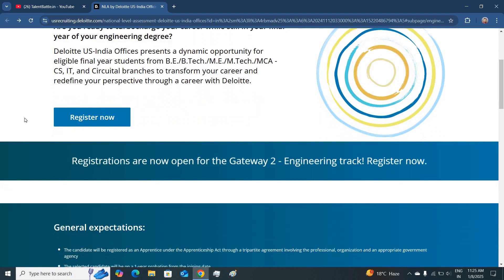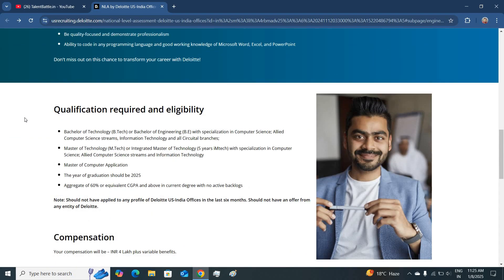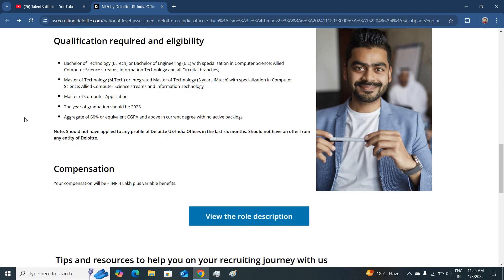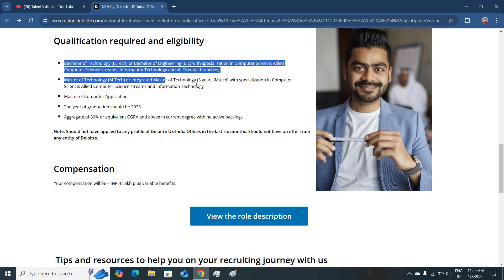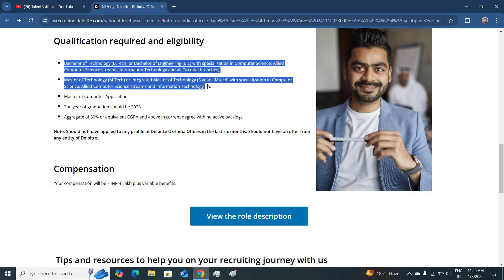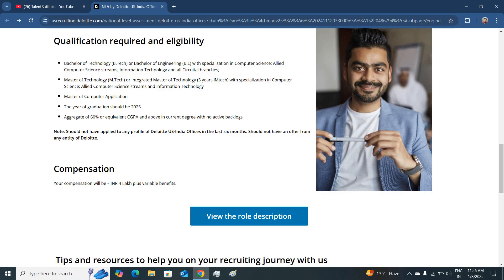Talking about the eligibility, candidates having B-Tech degree or M-Tech or Integrated M-Tech degree from Computer Science, Information Technology and all other circuit branches can apply for this job.